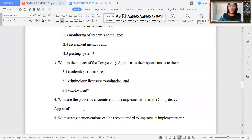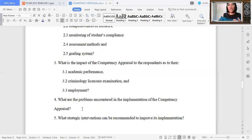Number four: what are the problems encountered in the implementation of the competency appraisal? This could be an avenue to study what corrective actions could be undertaken to minimize the occurrence of problems. That is the reason why I will be coming up with a strategic recommendation.